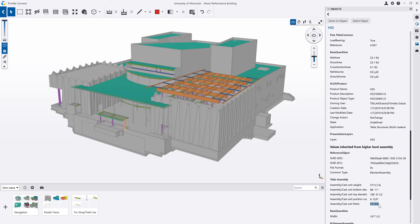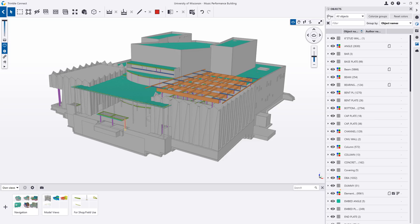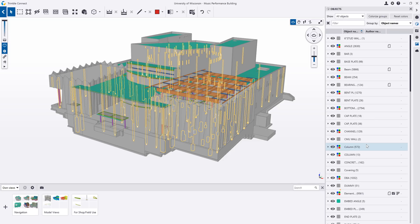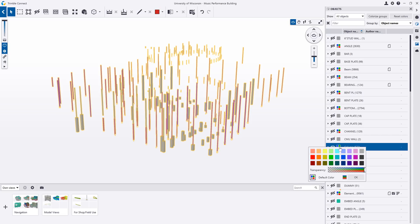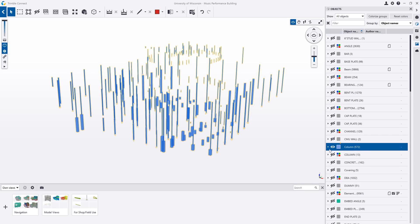You can filter and group your model by any object property by using the object side pane. This will show you the quantity per group and allow you to interact with those groups by highlighting, colorizing, or hiding them.